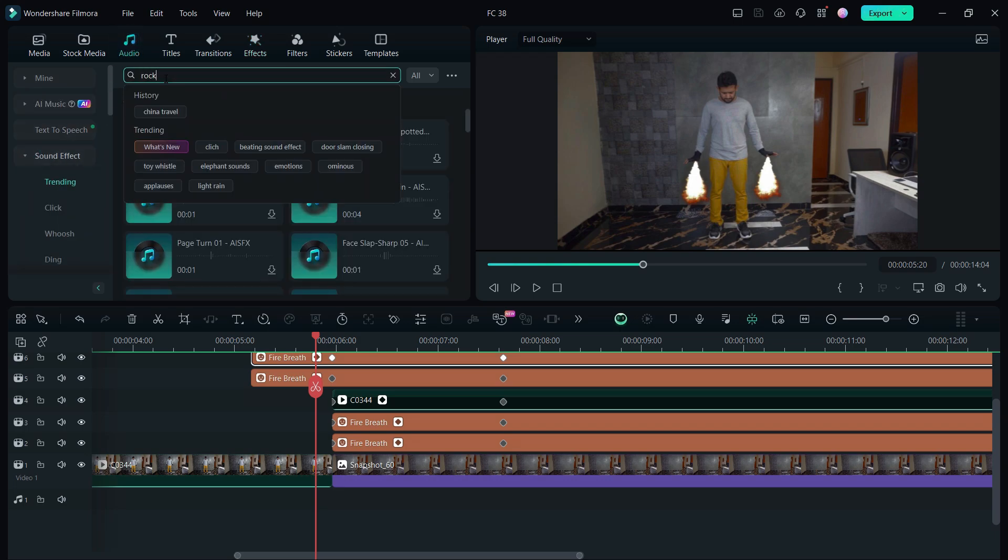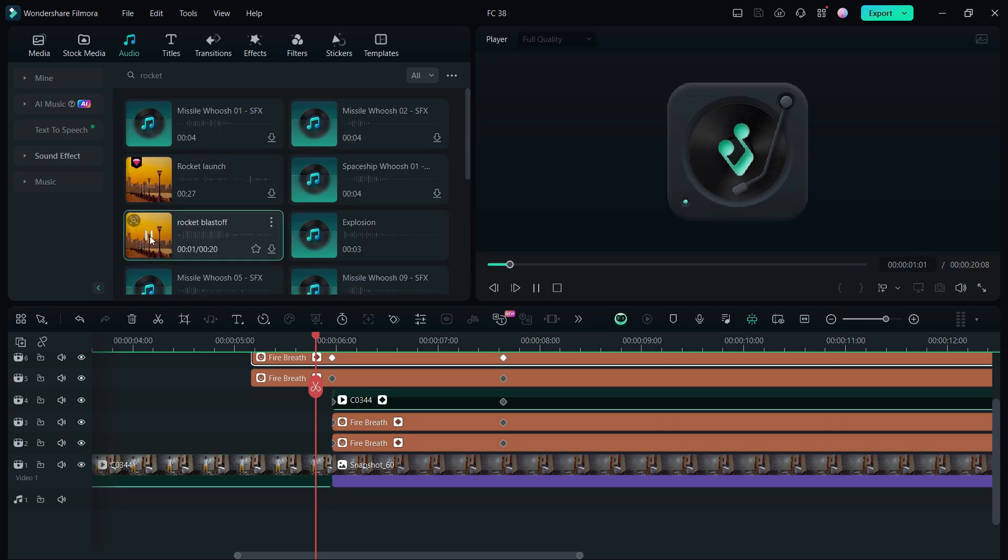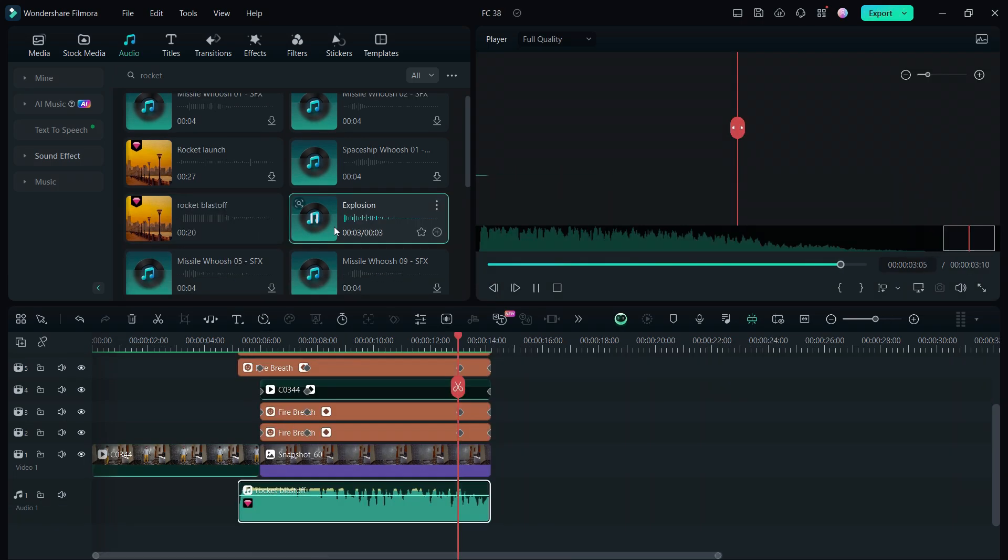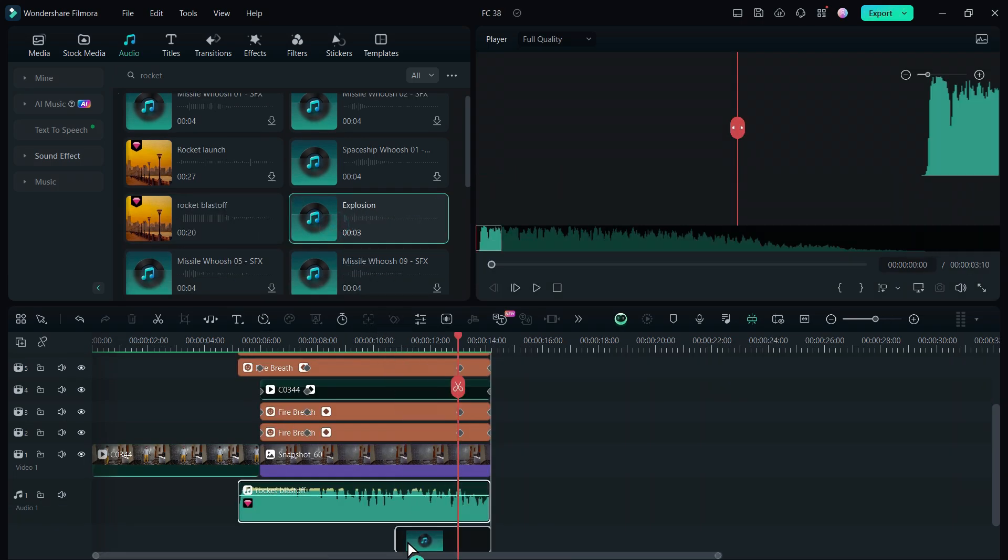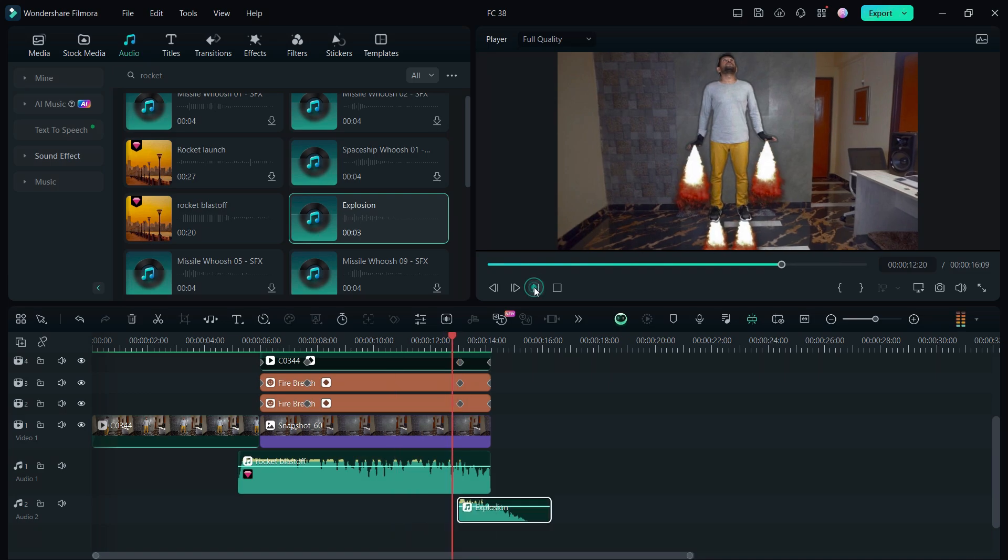Let's search for rocket. Let's add this sound for the flying away part. At the end we will use this explosion sound.